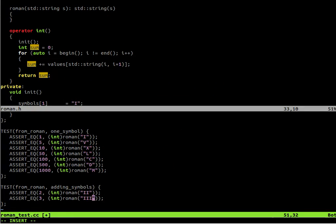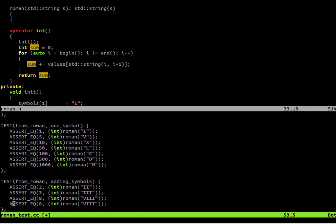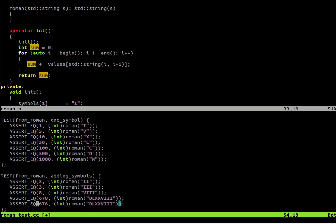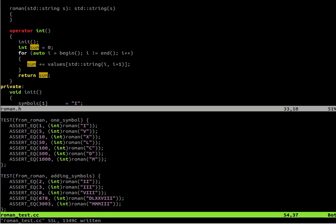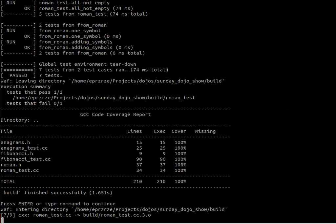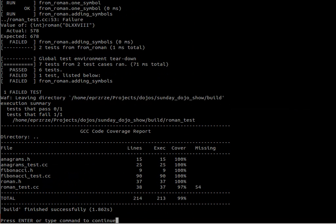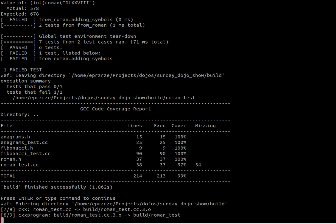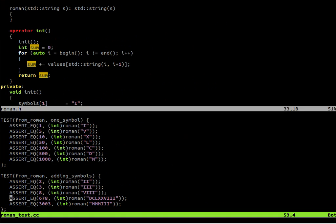Let's check it for three and maybe eight. Some more complicated number. 678 should be DCLXXVIII. And for 3003 is 3Ms for 3000 and 3Is for 3. Test case is failing. Seems I calculated the number incorrectly. And the implementation is correct. So DC for 600. Yes, now it's correct.